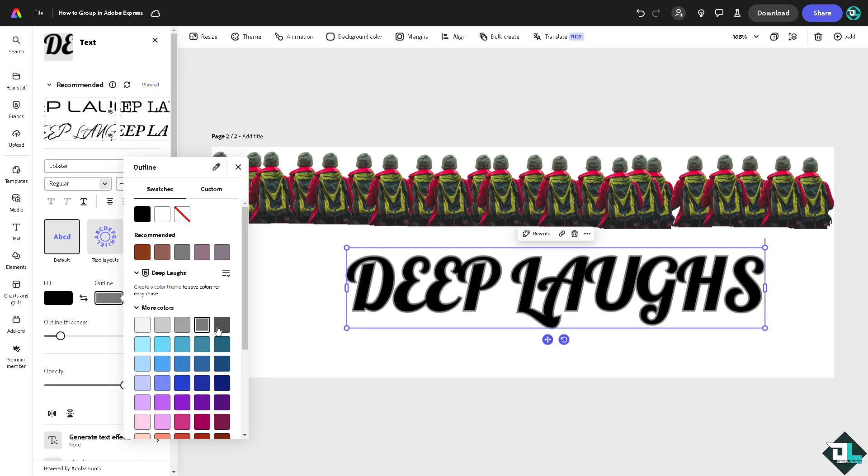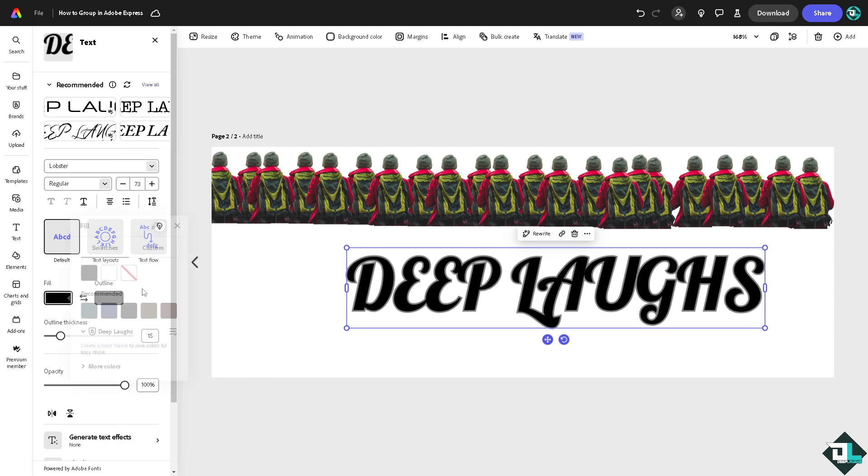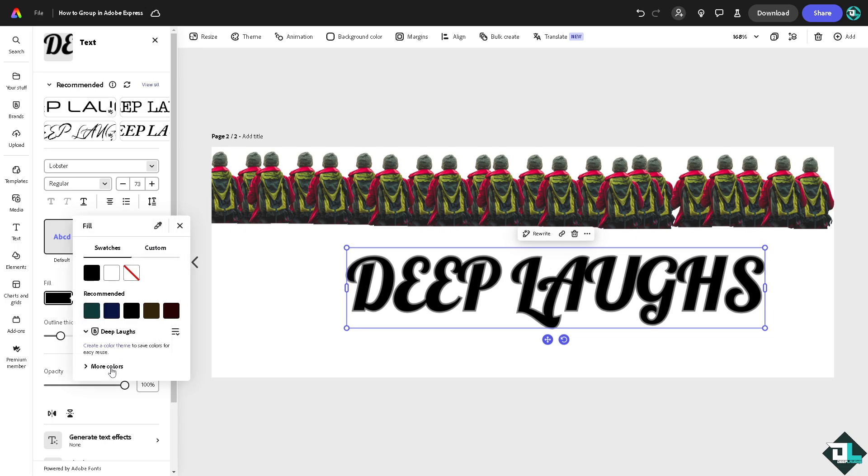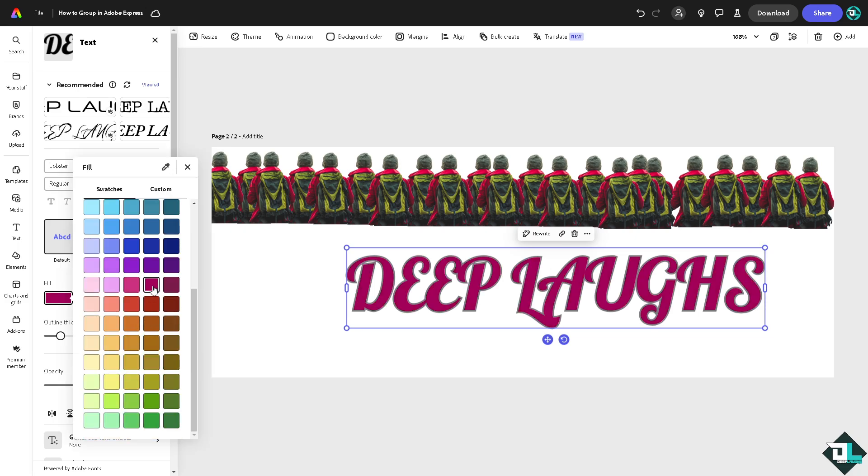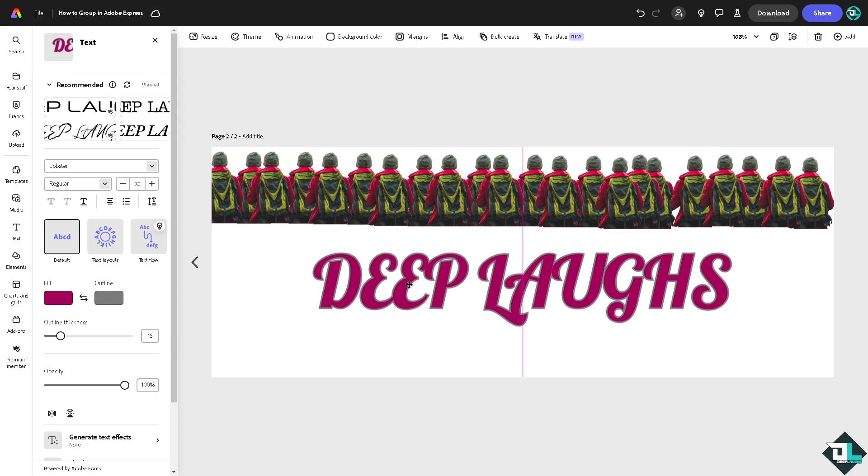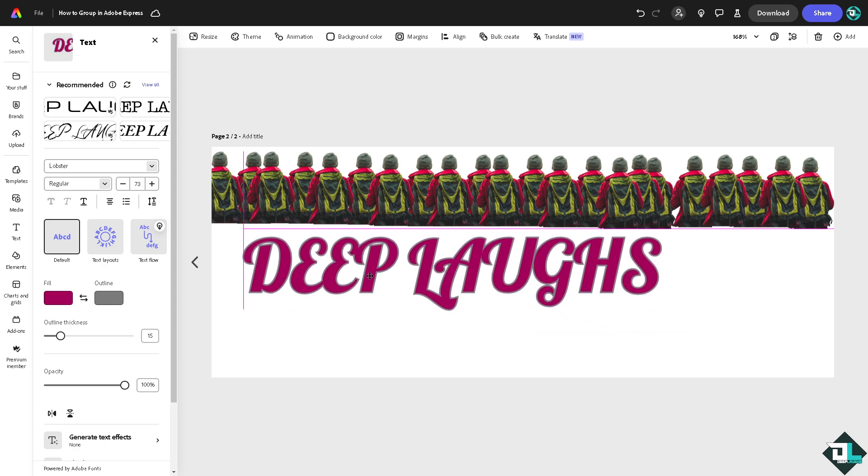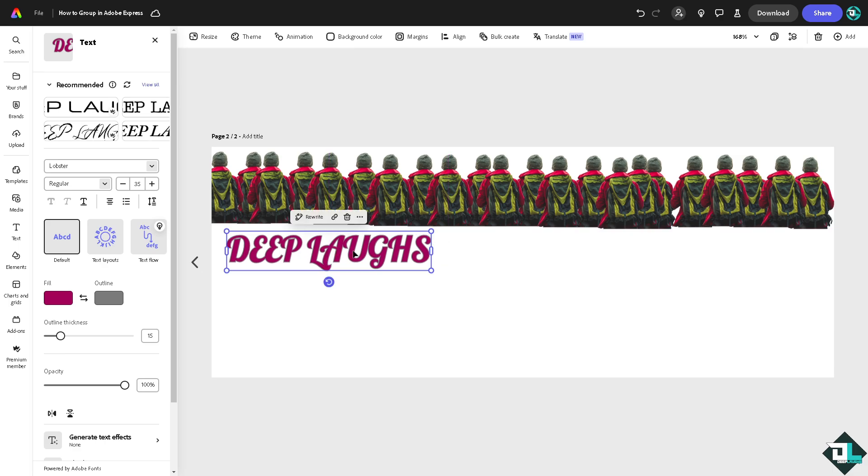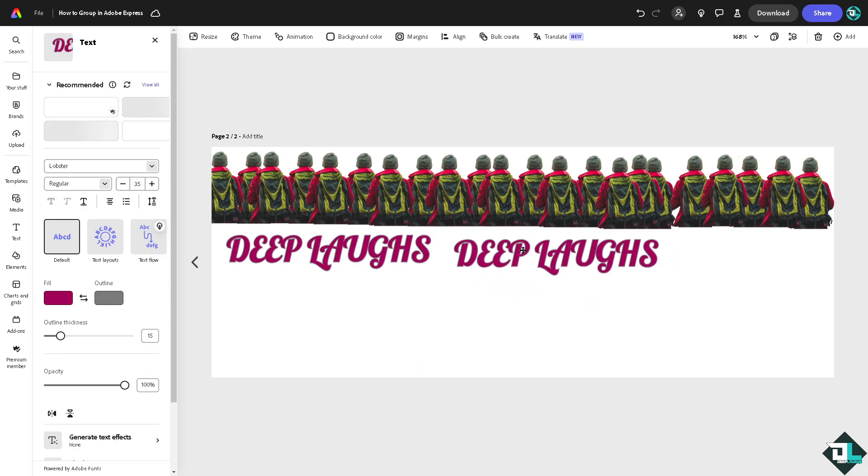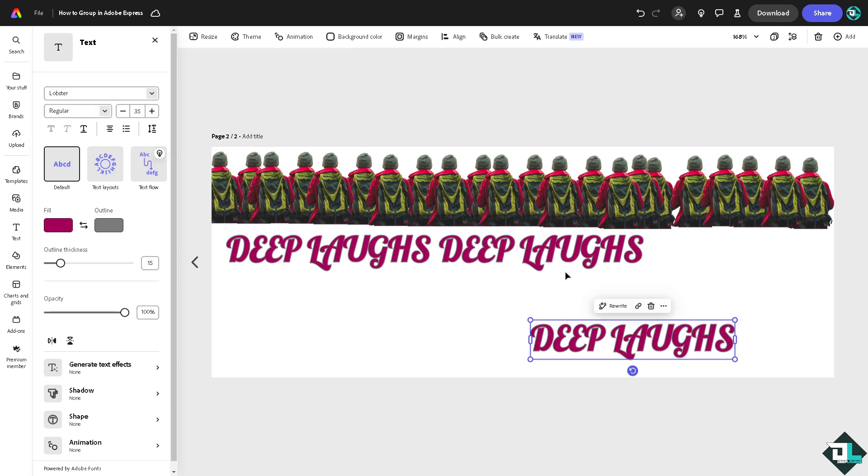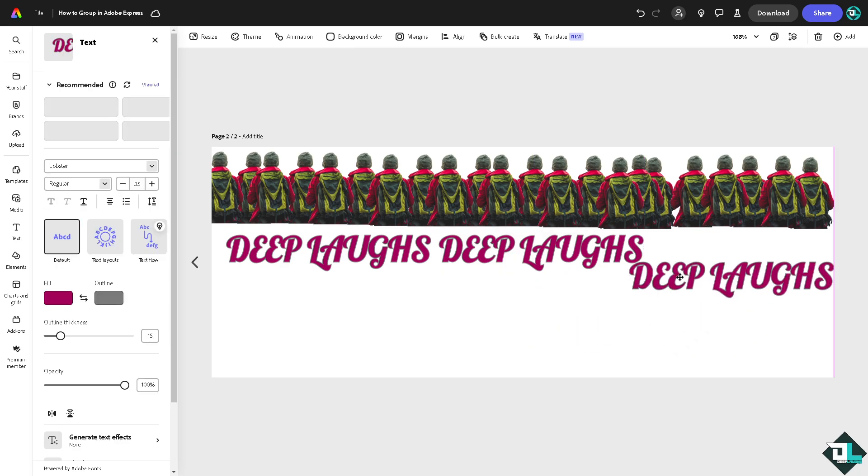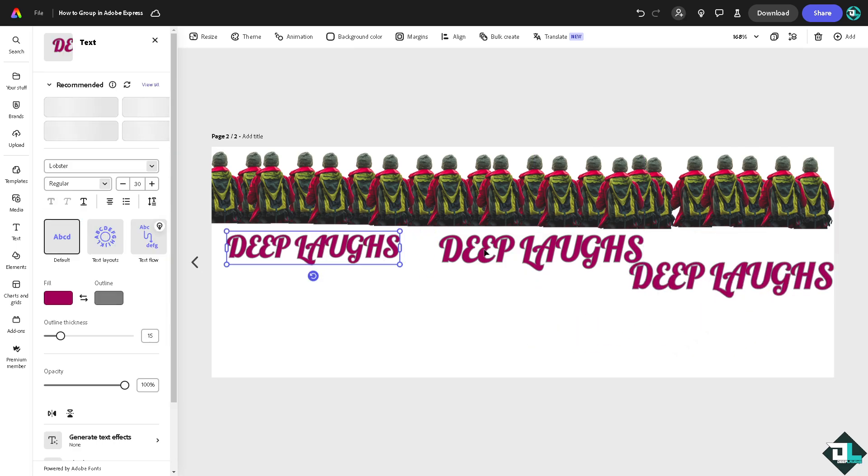Maybe dark gray, and then the color is going to be something like a red. Of course, you can resize this and copy this. Maybe let's make it a little bit smaller now.